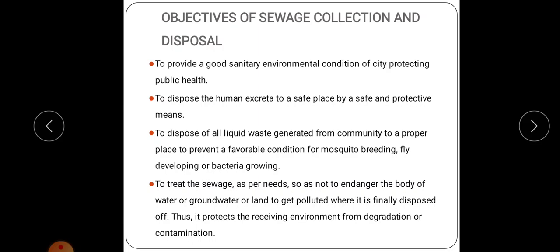The objectives of sanitary engineering are: first, to provide a good sanitary environmental condition for the city, protecting public health; second, to dispose of human excreta to a safe place by safe and protective means; third, to dispose of all liquid waste generated from the community to a proper place to prevent favorable conditions for mosquito breeding, fly development or bacteria growth; and finally, to treat the sewage so as not to endanger bodies of water, groundwater or land, thus protecting the receiving environment from degradation or contamination.